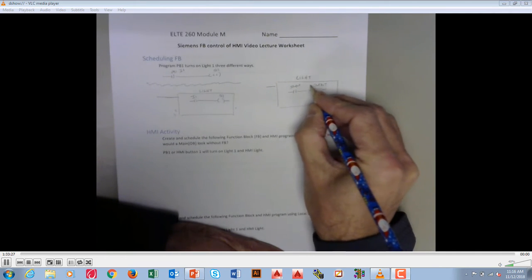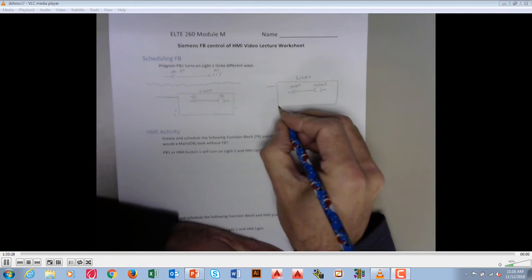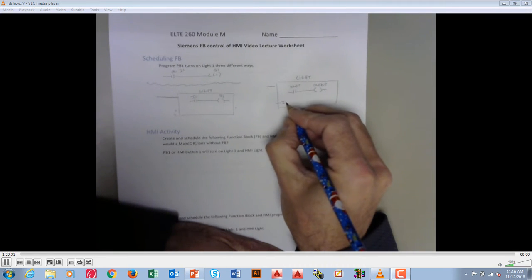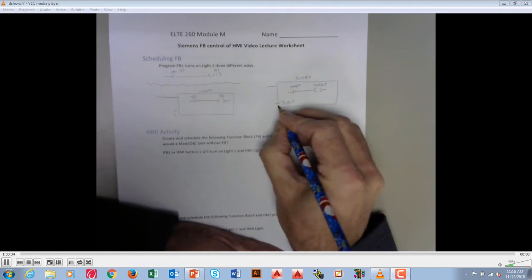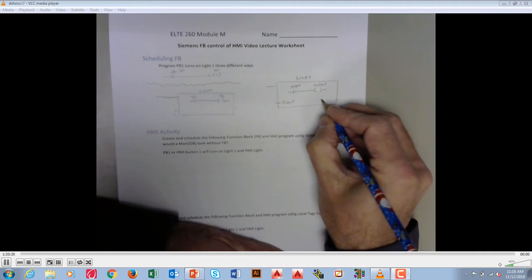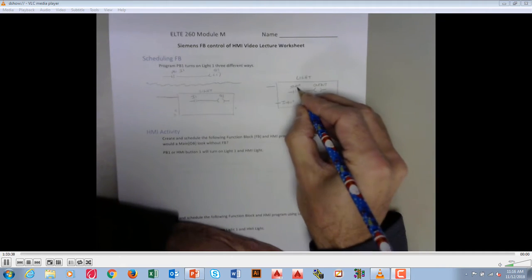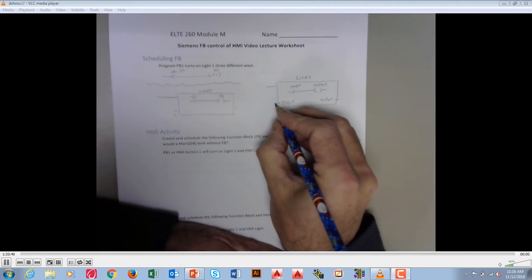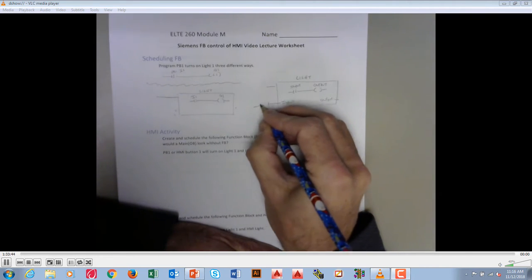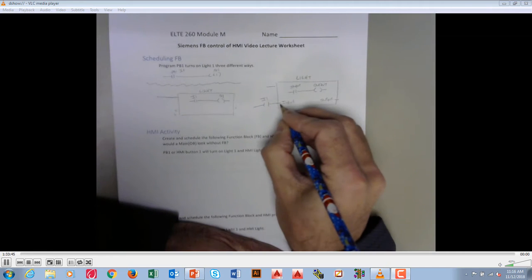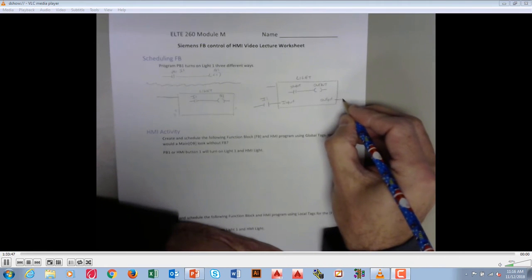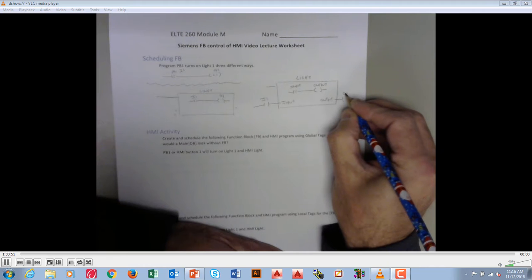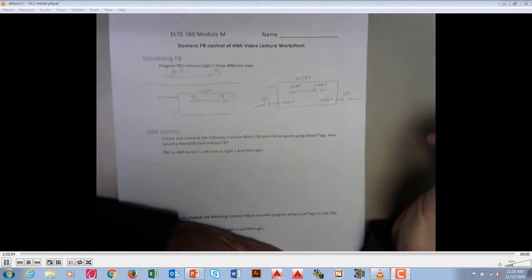And these would be local. So when this gets scheduled, you're going to see a little location there for your input, and you're going to see a little location for output, and that corresponds to the local tags. And then what would we put on the input? We could put input 1 turning on the input, turning on, you put a coil here, output Q1, which would be hooked up to the light.